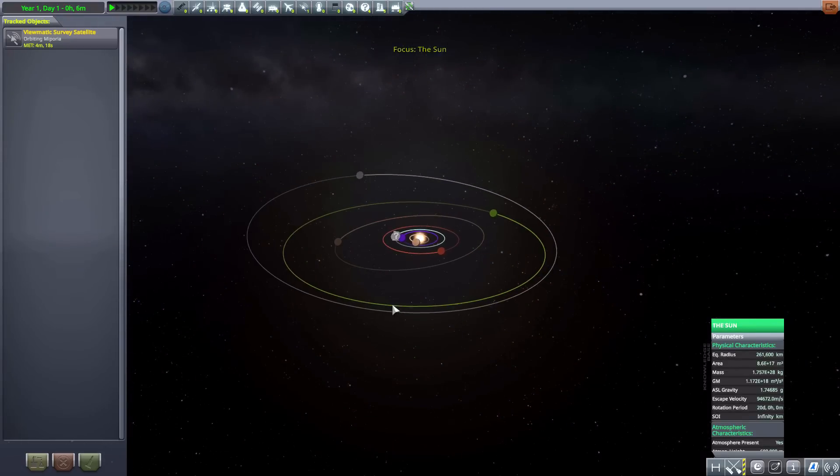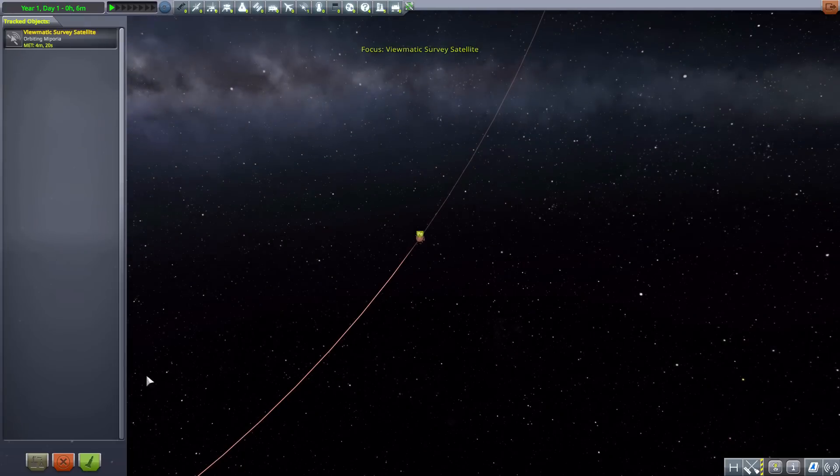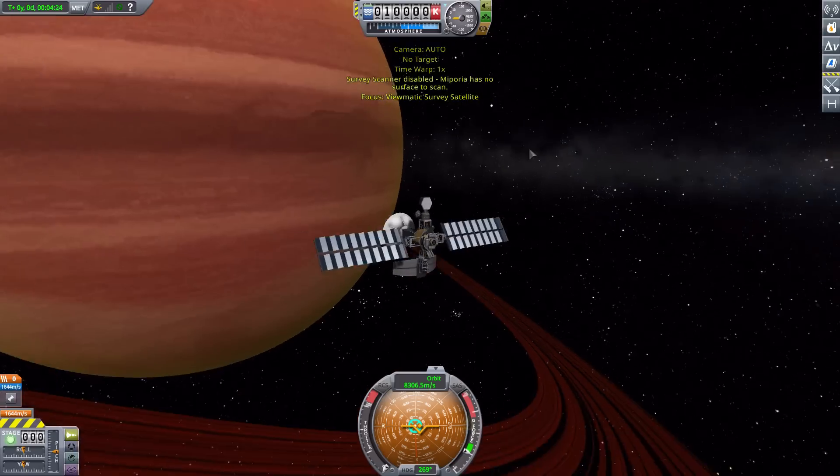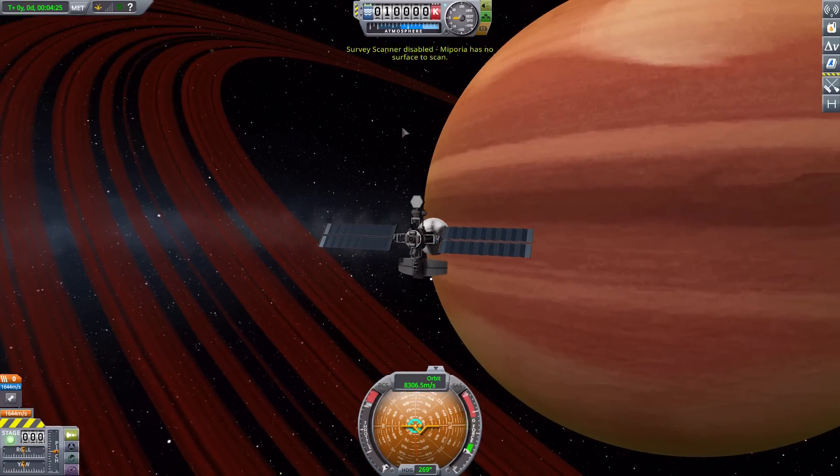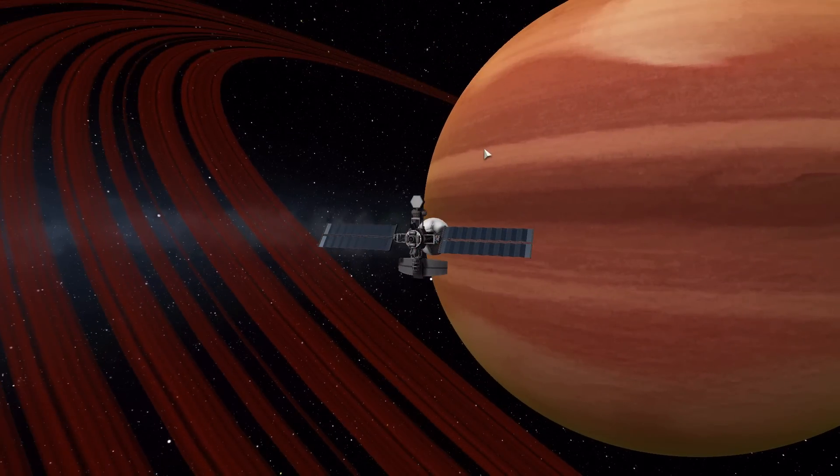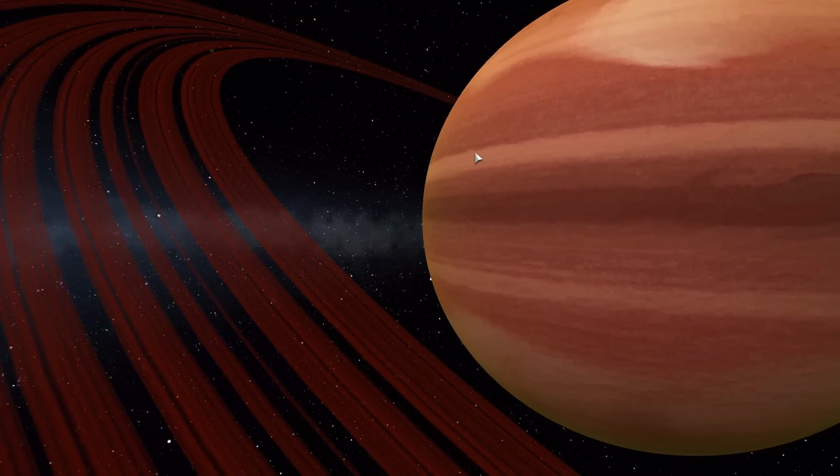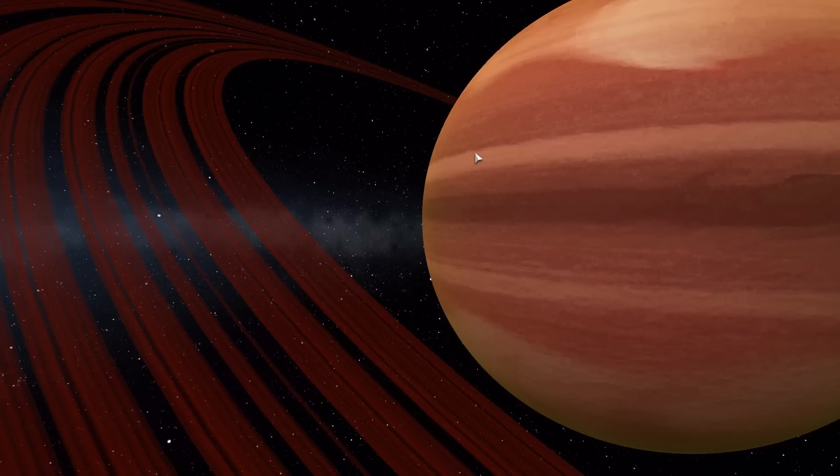So let's go and have a look at Mipporia itself and a close-up of those glorious rings with this satellite I've got here. And yeah, this is a nice little pack. I haven't looked at a planet pack in a while and when I saw that this one had